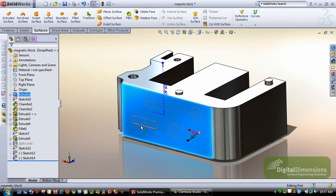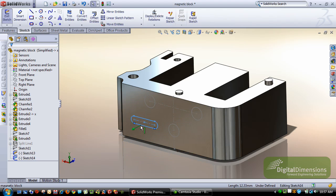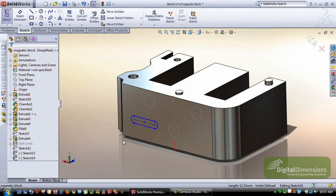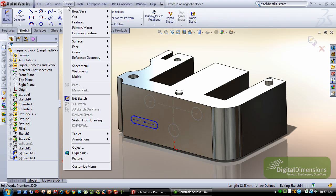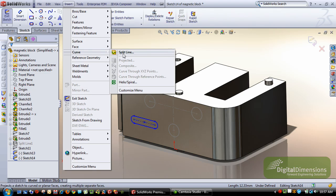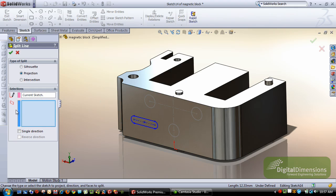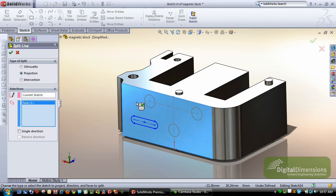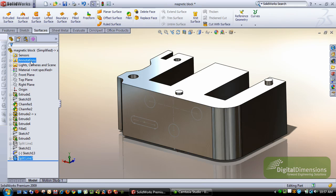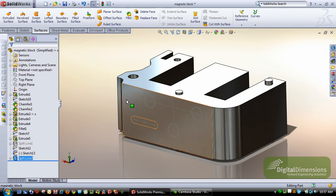In this case, if I take this sketch and edit it, you can simply go in and double click to edit. I'm going to use insert split line on the projection. It's going to use the current sketch, and if I select the face that I want to split, when I hit OK, I'm going to have two face selections.